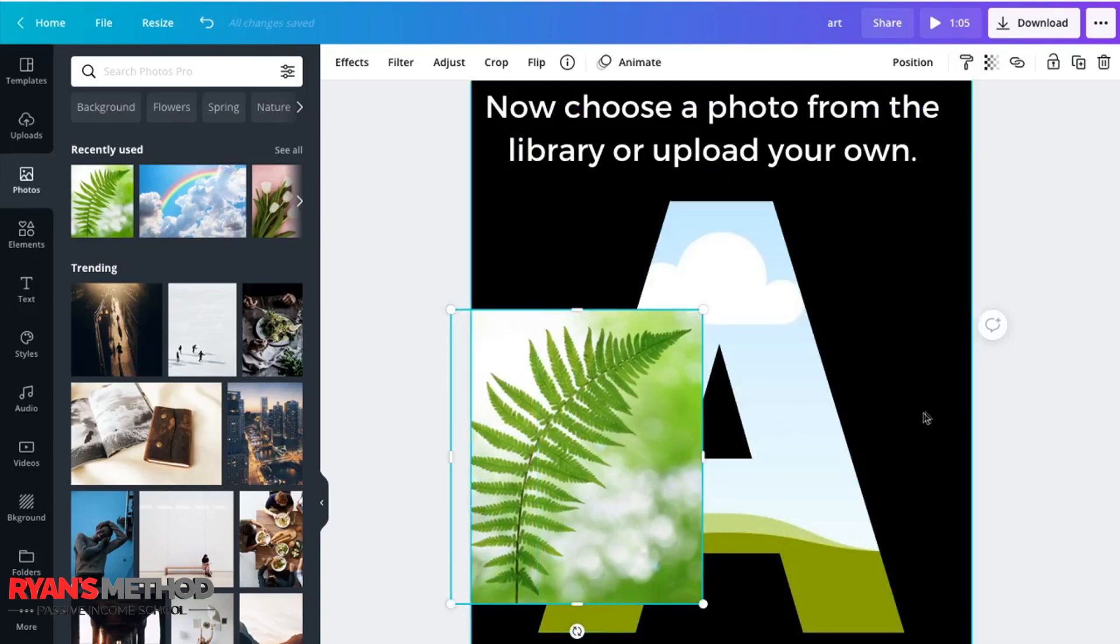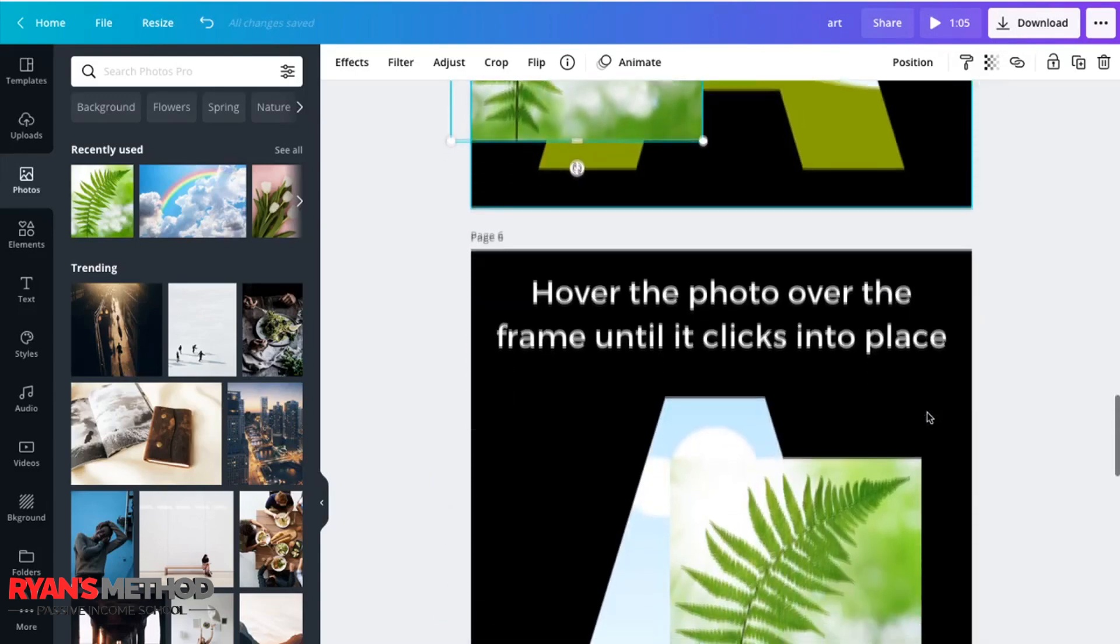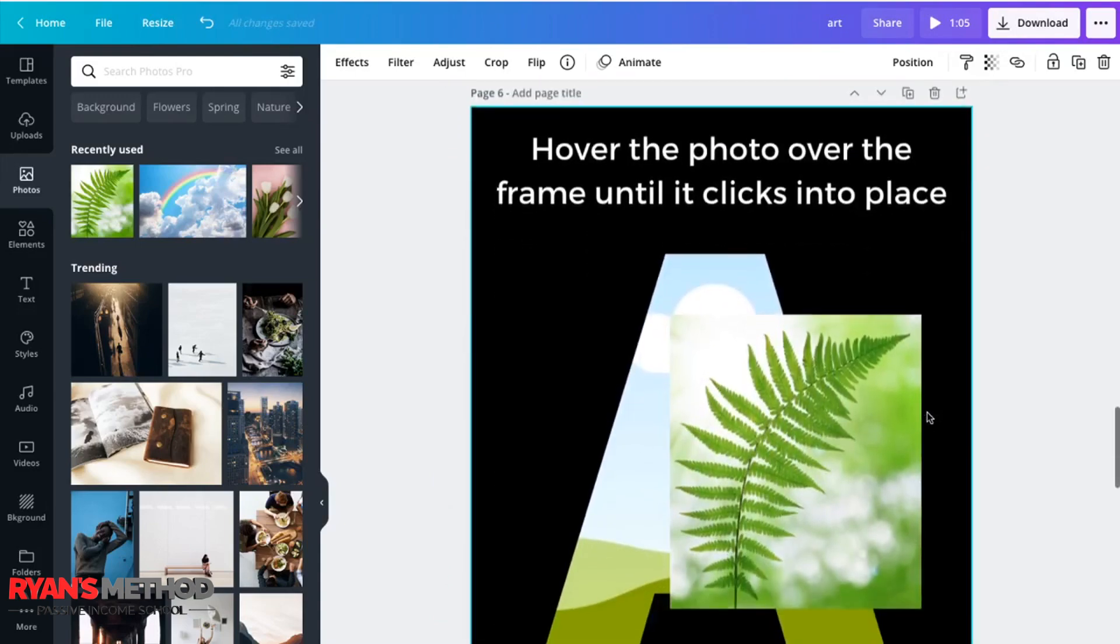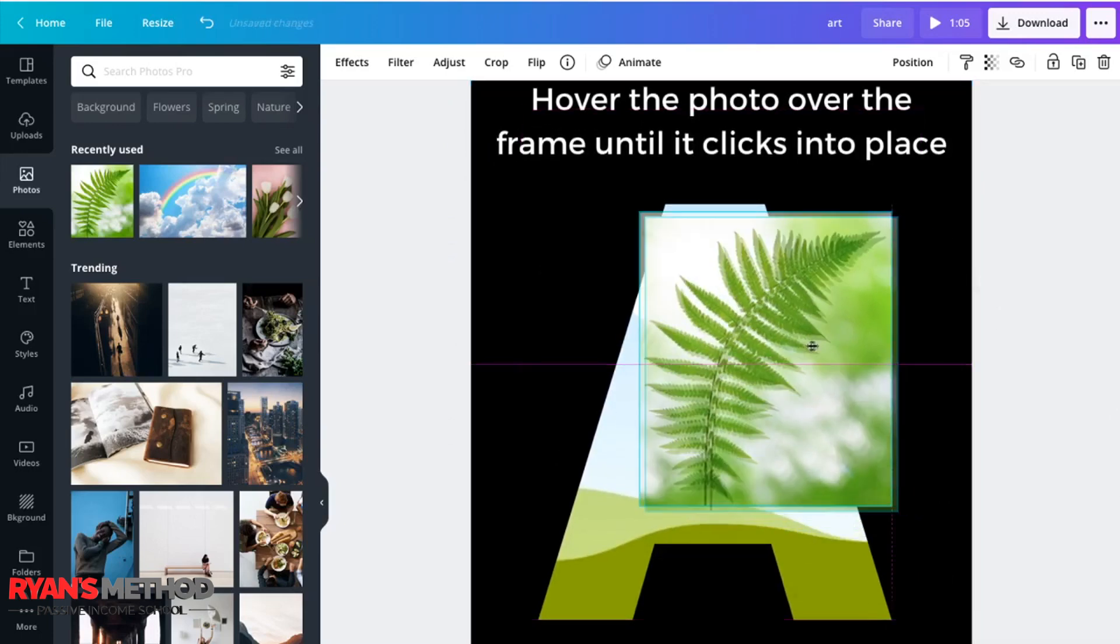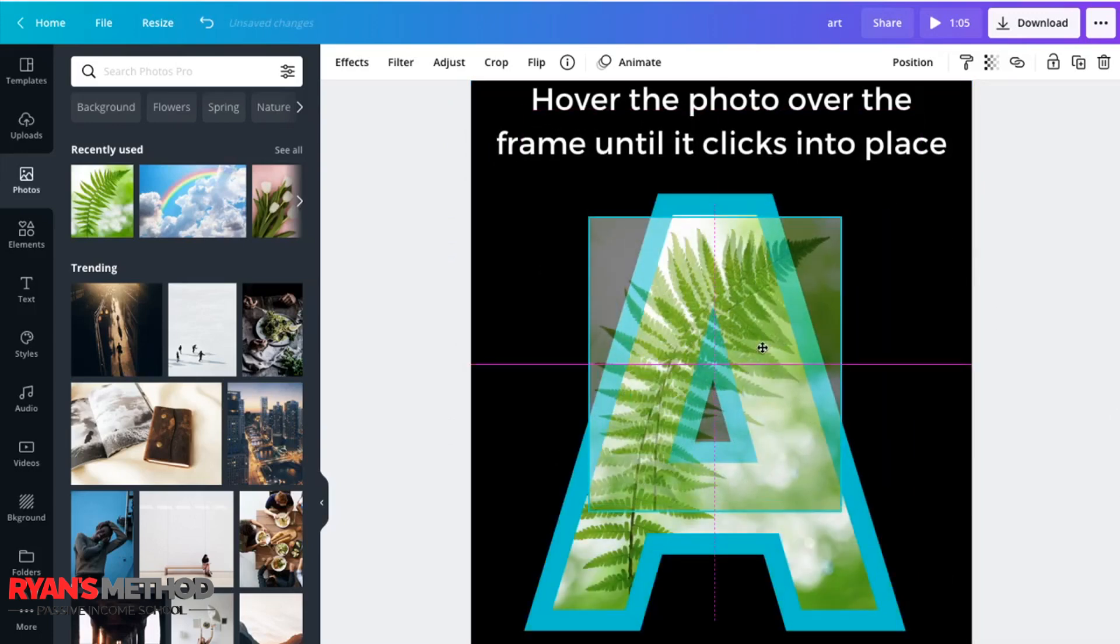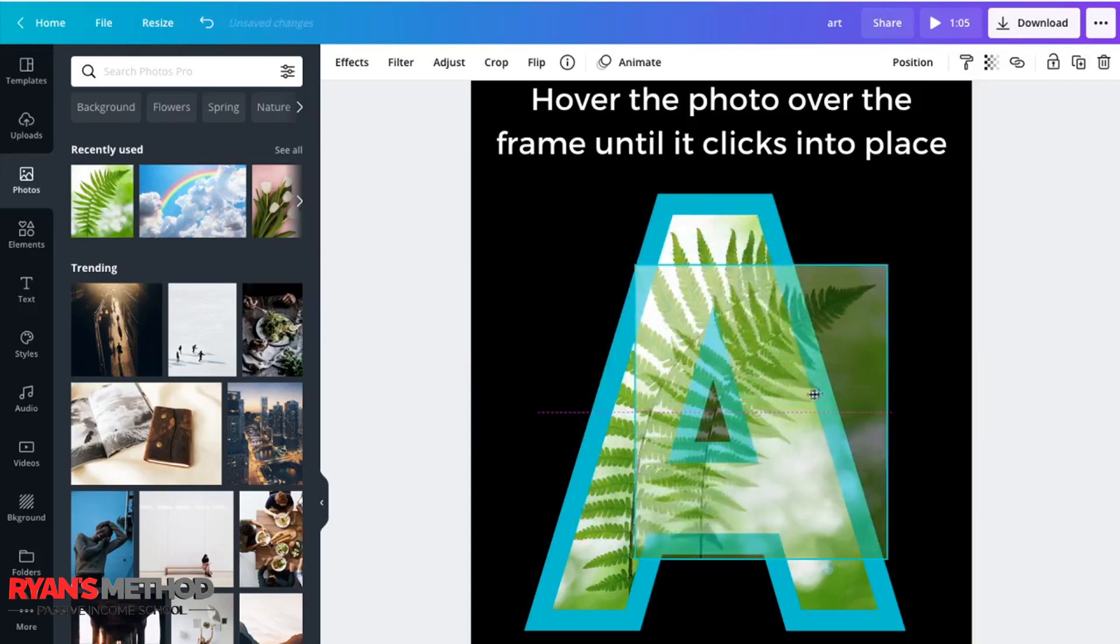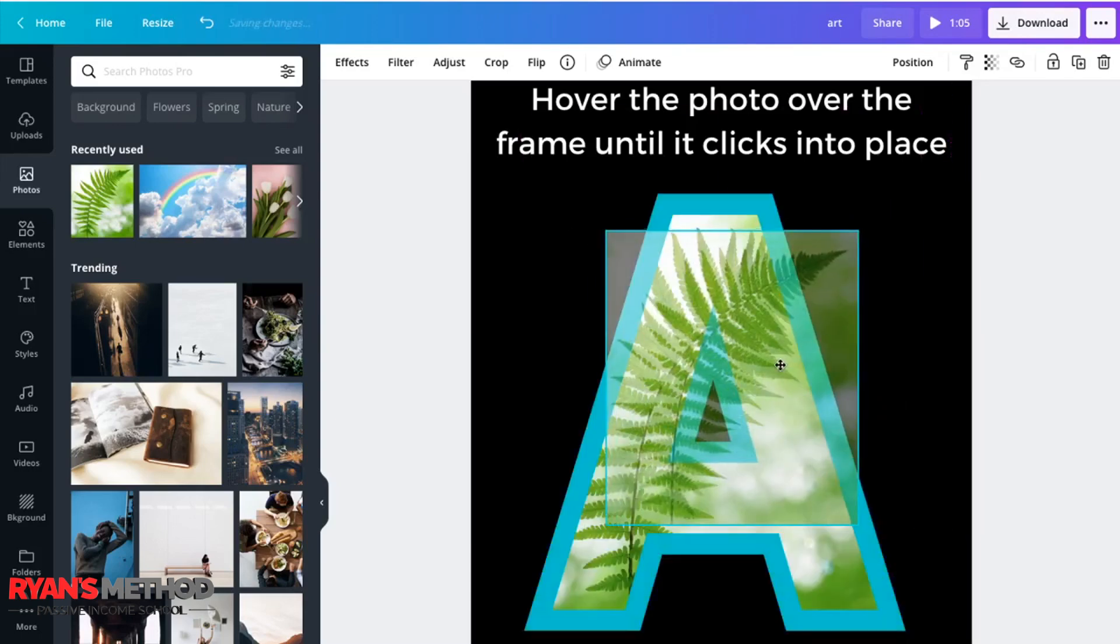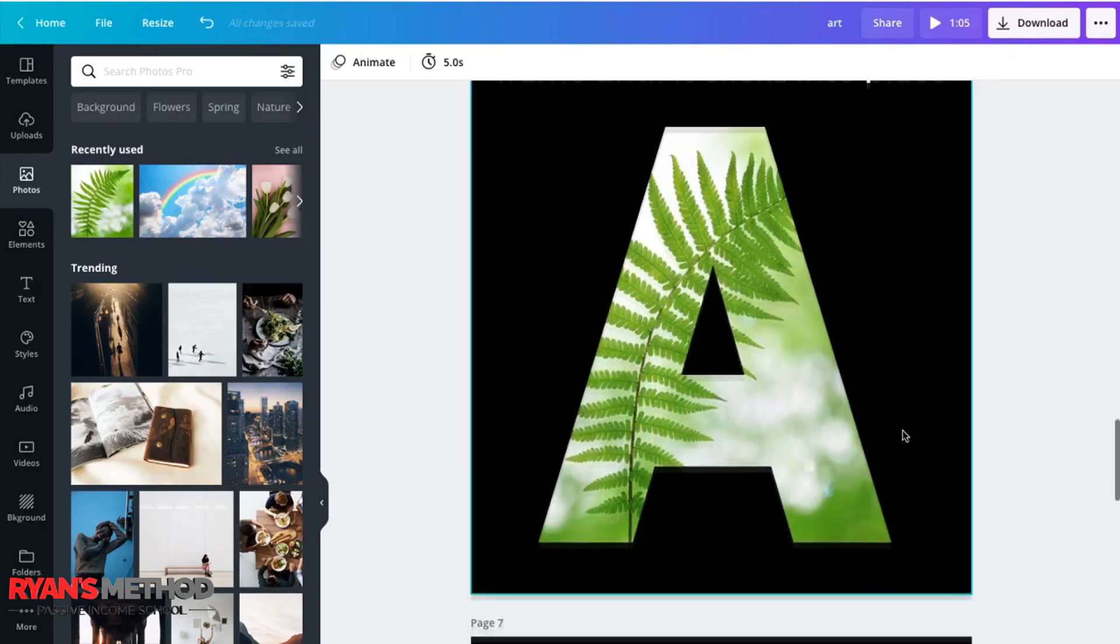Next thing to do is click on your photo and hover it above your letter, your crop, your frame. And you'll see that it clicks into place like that and crops out everything on the outside.